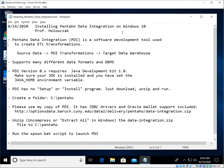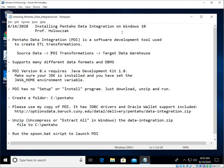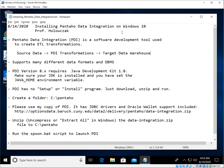So if you had some source data sitting in your transaction processing database, you would write PDI transformations to access and convert that data, transform it, and load it into your data warehouse.